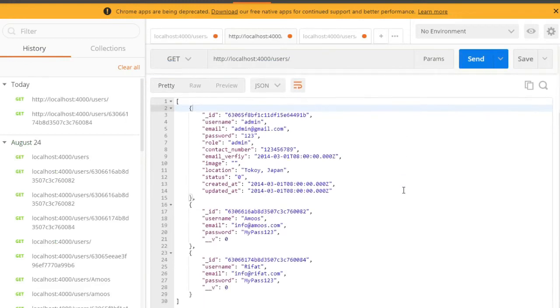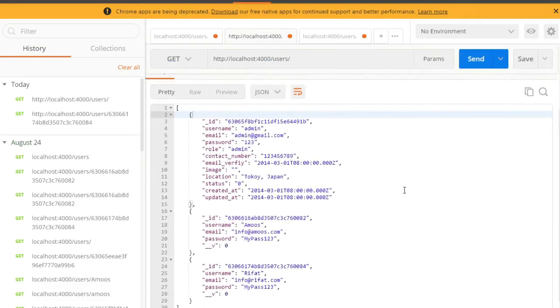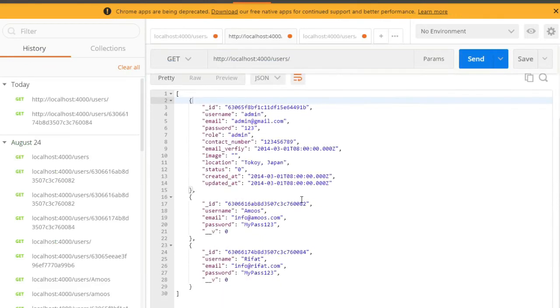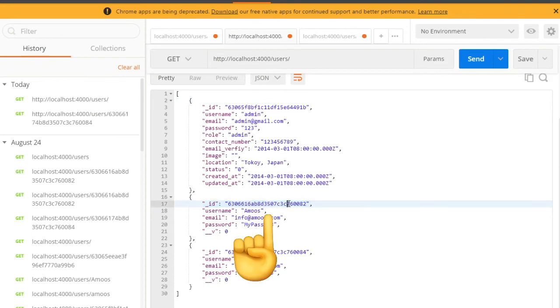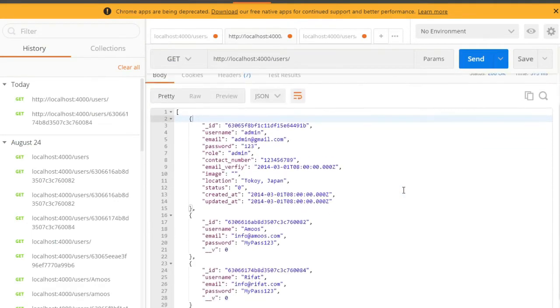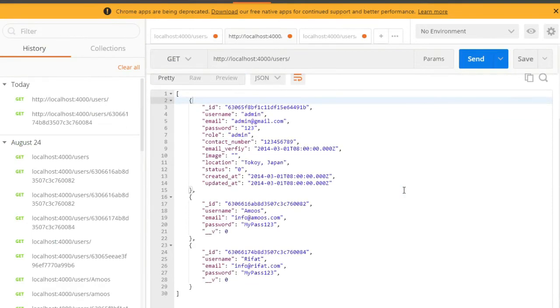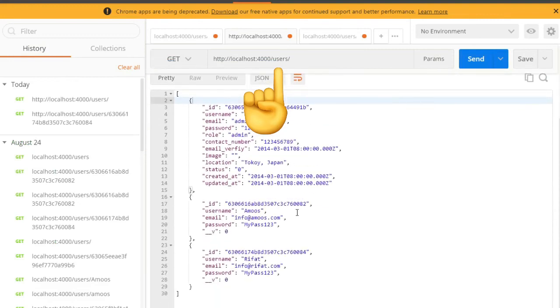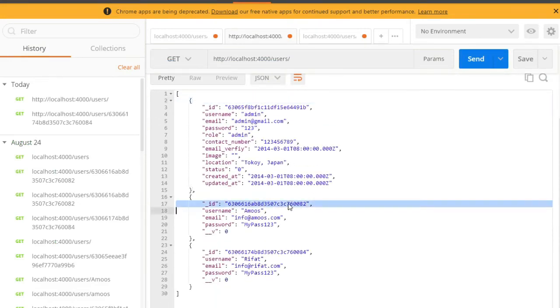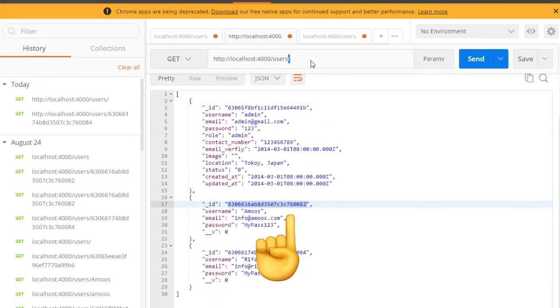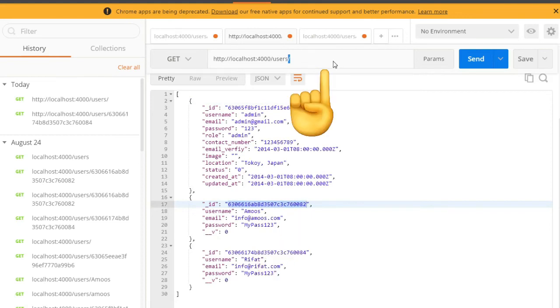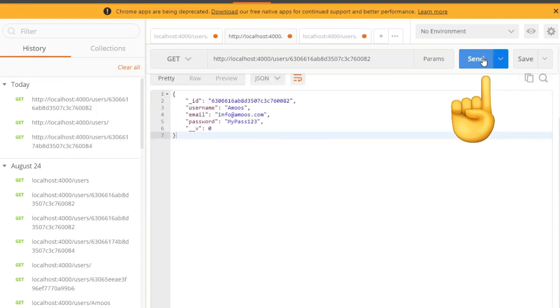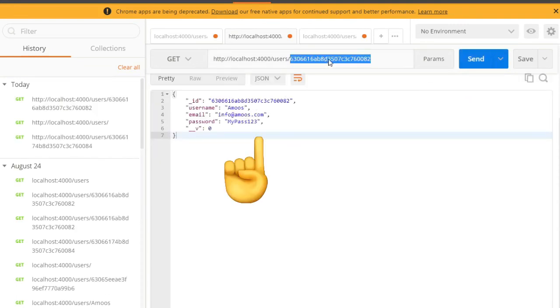Now go back to Postman. Here I generate a request on slash users. We can see all users. If I copy the specific ID and add slash and paste here and send request, we can see that specific user.